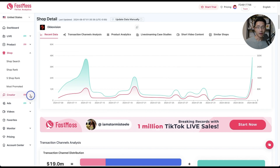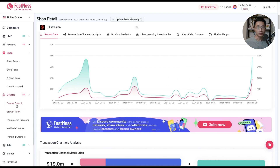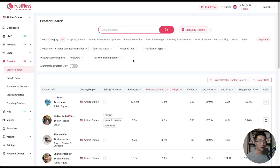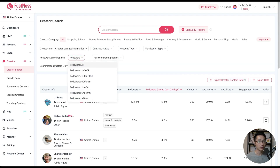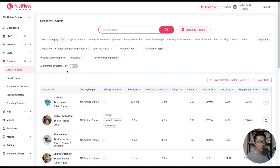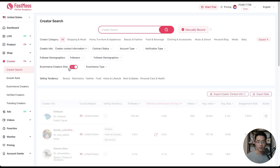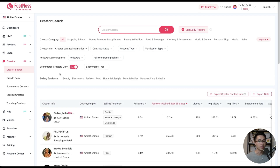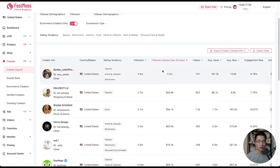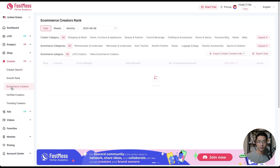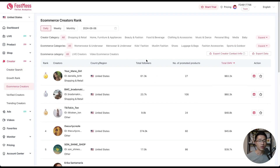Let's go to creator, click on creator, and go to creator search. These are all creators on TikTok — you can narrow down by the creator's info and by follower count. If you want to look for ecommerce creators only, you can toggle that on to see only ecommerce creators. Another way to find ecommerce creators is to click on ecommerce creators on the left hand side, which shows a ranking. Let's look at the monthly ranking.